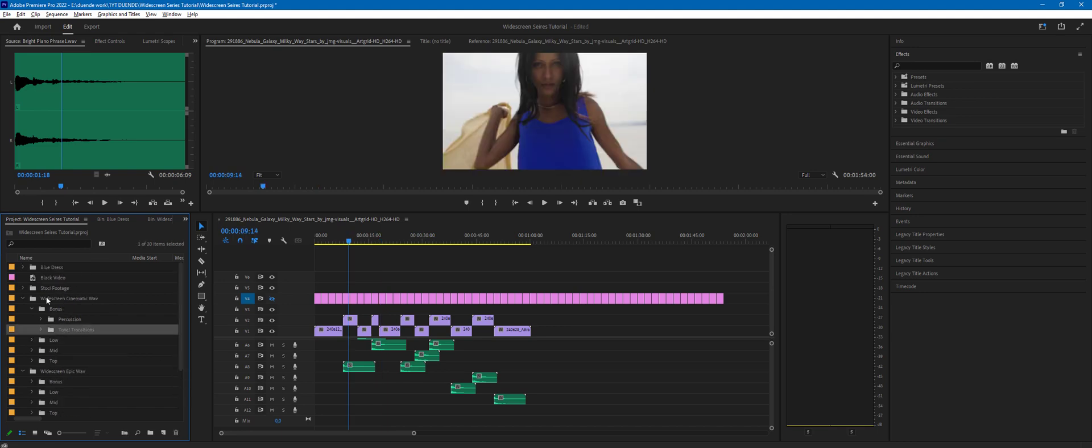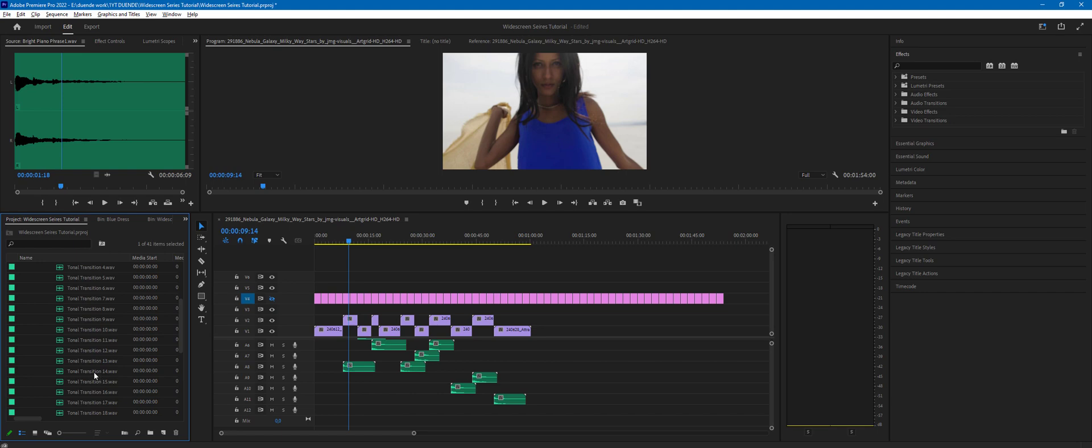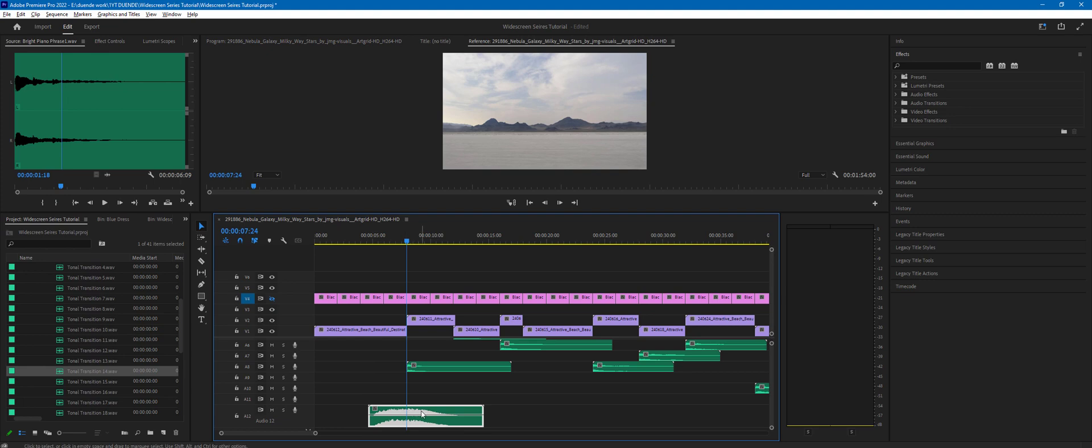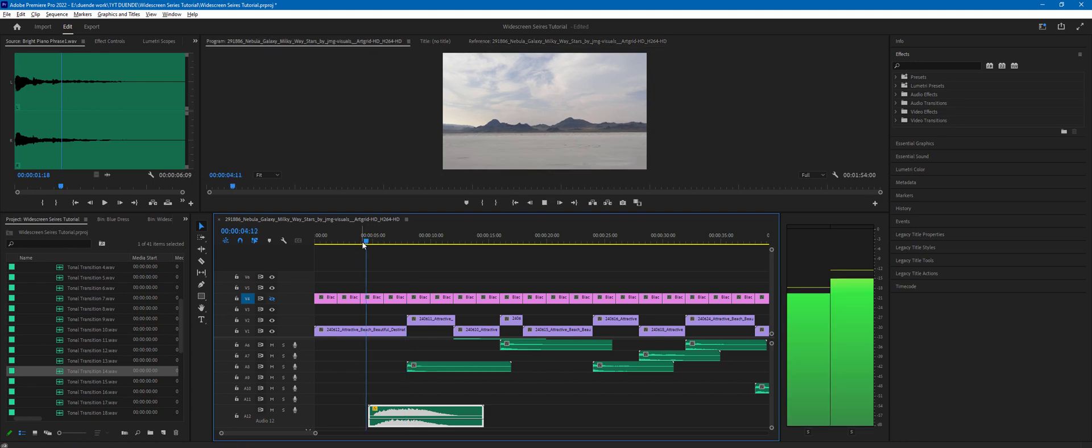So for example, in the bonus folder, widescreen cinematic pack, you can find tonal transitions. If we just pick any of those, we can layer it, and we can see it's much louder than the other sounds. So let's drop the volume by 12 dBs and let's have a listen now.